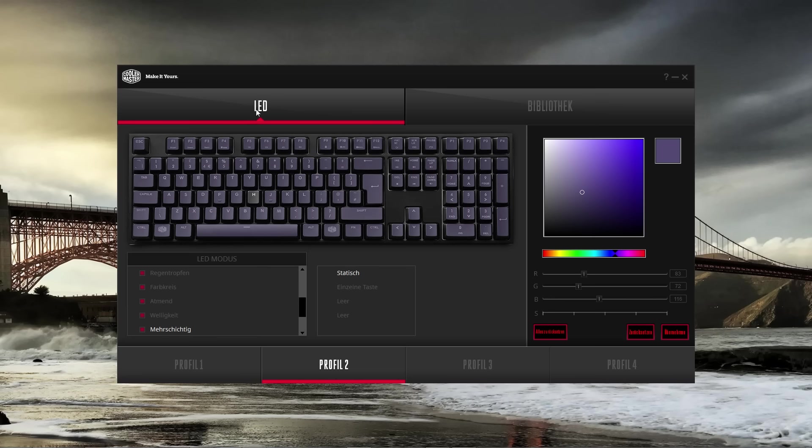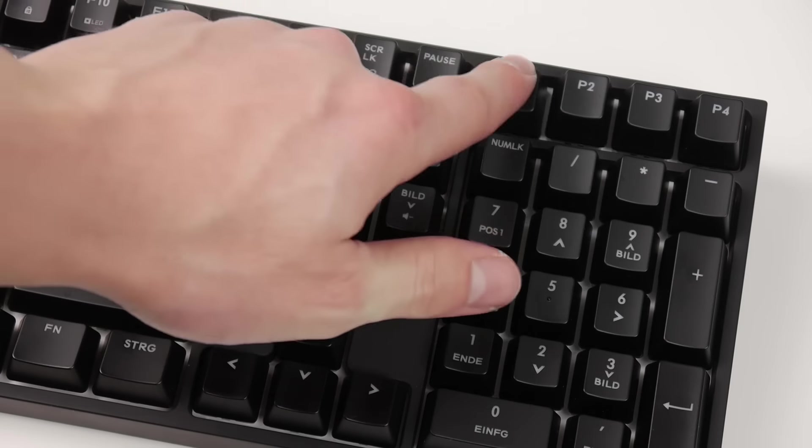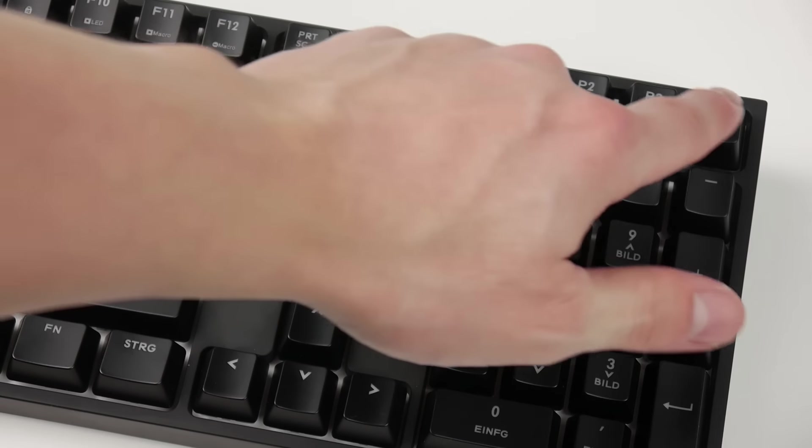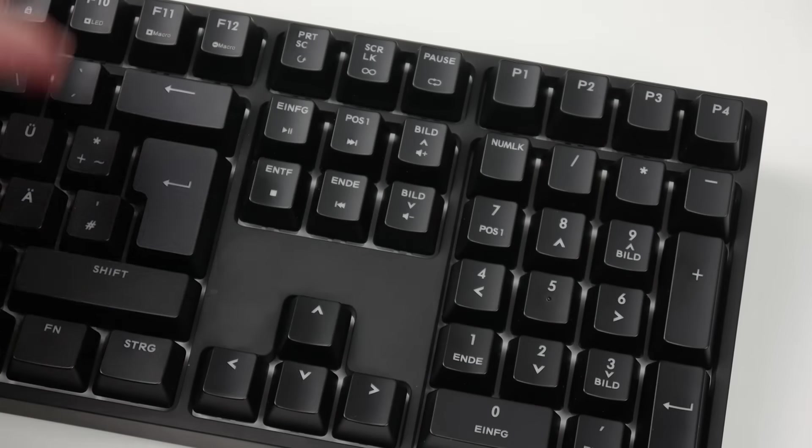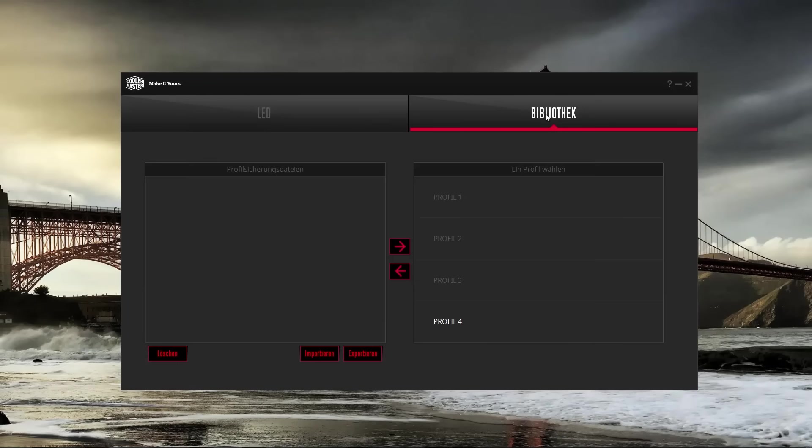In total, you can create up to four different profiles that can be switched at any time on the keyboard using the P1 to P4 keys. You can also download lighting profiles from other users.